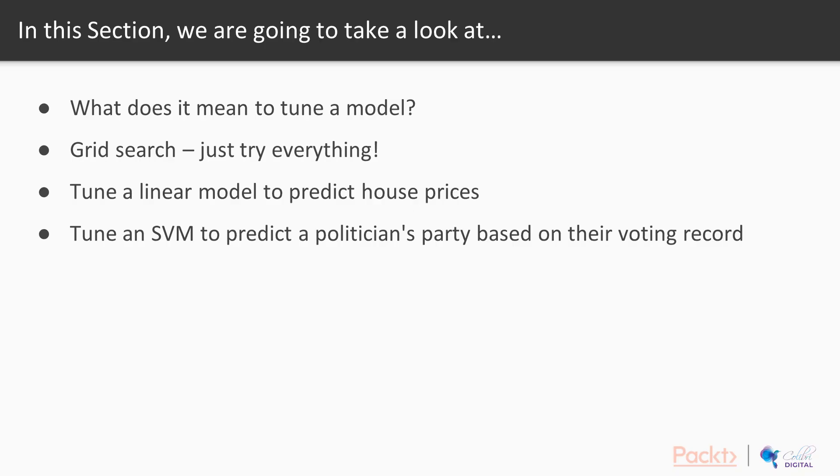In this section, we're going to take a look at: number one, what does it mean to tune a model? Number two, grid search, just try everything.